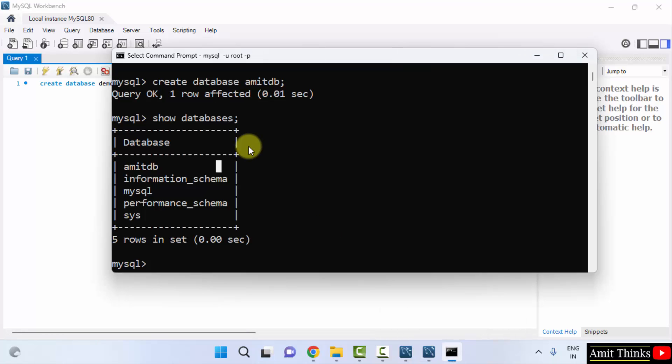So in this video we saw how we can download and install MySQL server shell and workbench on windows. Thank you for watching the video.